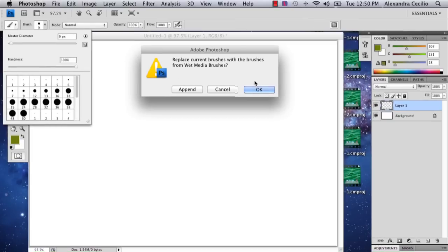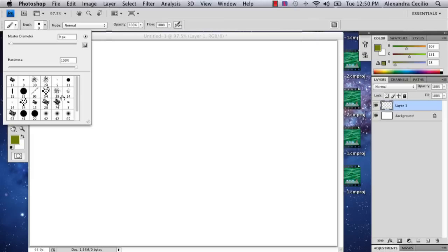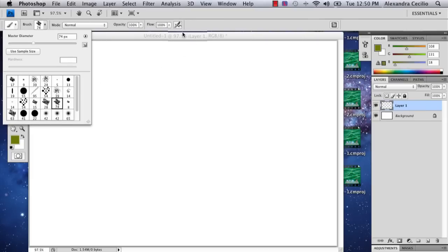It's going to ask if you want to append it, say no or okay. And you'll get a series of different wet media brushes. So I'm going to choose this one right here.